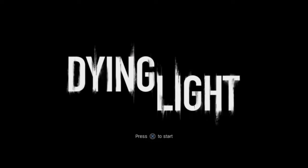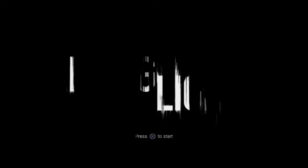What is going on, amigos? It is Nahar here, and welcome back to another video. Today we are playing Dying Light. I'm going to click start because I don't want to go ahead, just in case something happens.